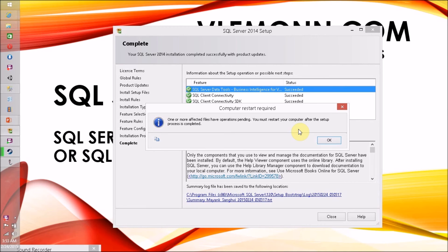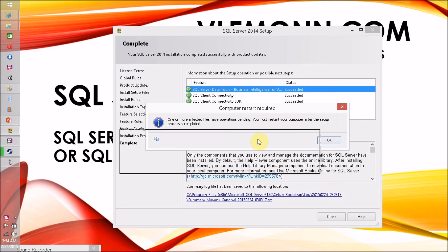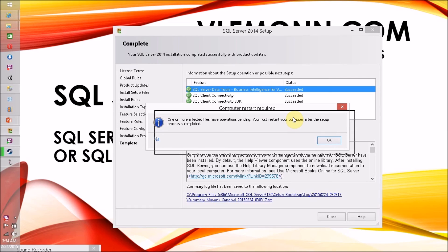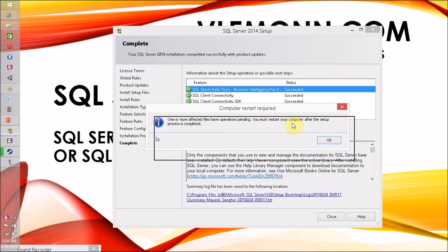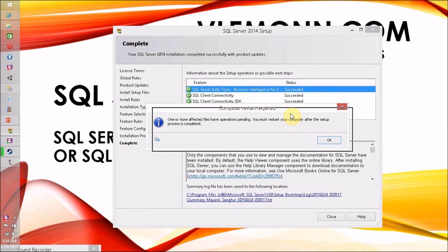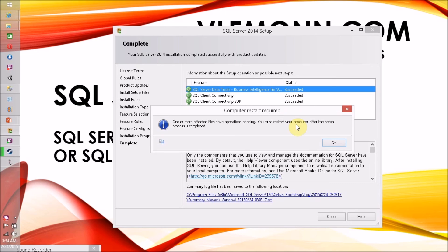Finally, our SQL Server Data Tools installation is completed successfully, and it popped with a message: one or more affected files have operations pending. You must restart your computer after the setup process is complete. Okay, no issue.